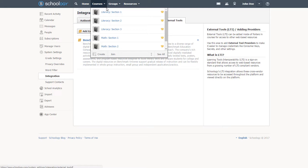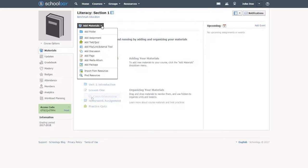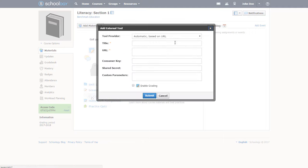It really is that easy. That quickly, Benchmark Universe can be added to any course's materials list.